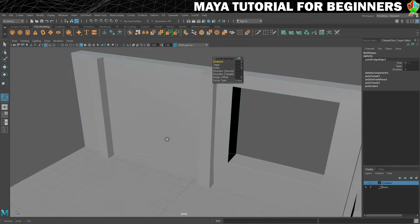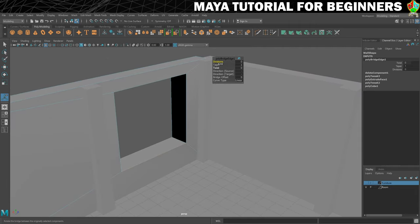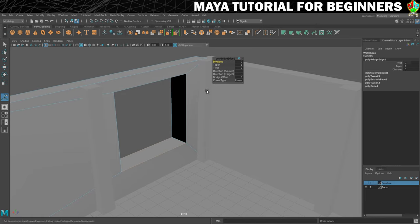You can see that's now bridged that gap. This gives you some extra settings — you could add some divisions to it. Tapering won't work on this shape, but in some cases you can also twist what you've done. There are different curve types, which can be useful — I've used the Bridge tool before to create a handle on a cup and curve type can help for that.